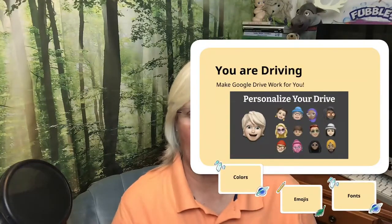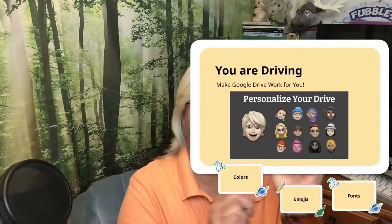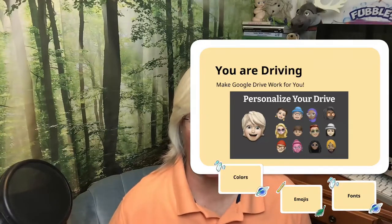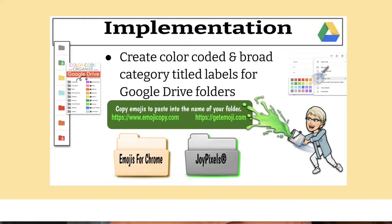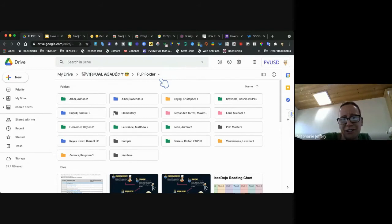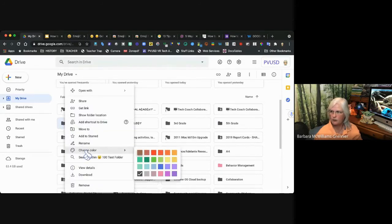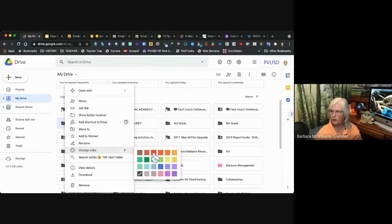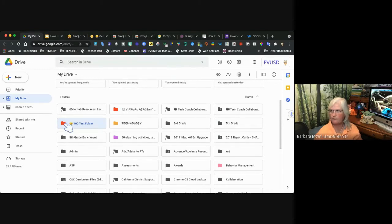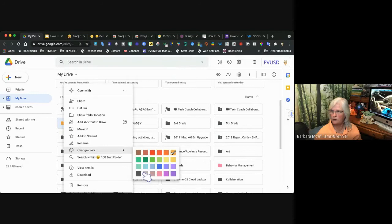We're going to start with talking about colors. To change the color, go to the test folder, right-click on it, and you'll see 'Change color.' You just pick a color — now it's red. You can go orange; it's just changing and it's still in the same placement, but it helps you to identify it. When you want to remove the color, come back to the gray tone, which is the default color.